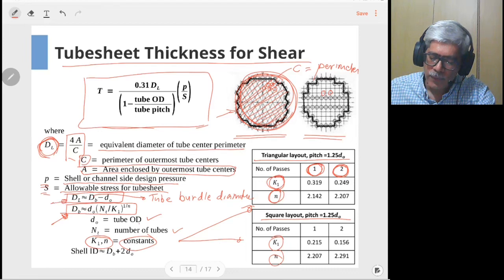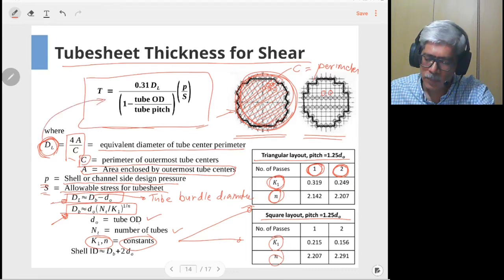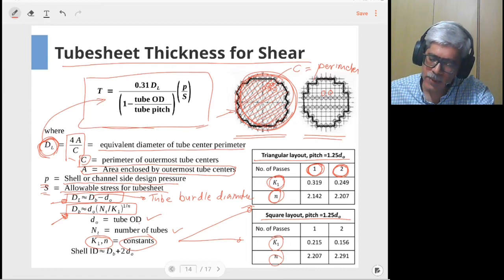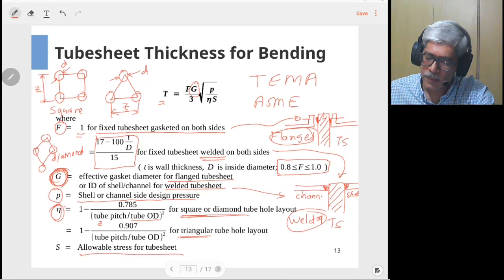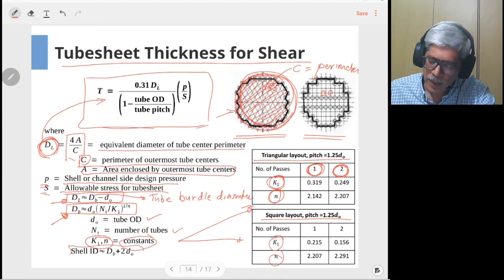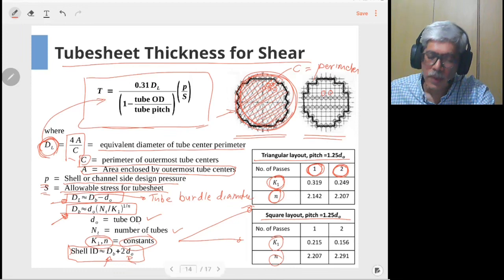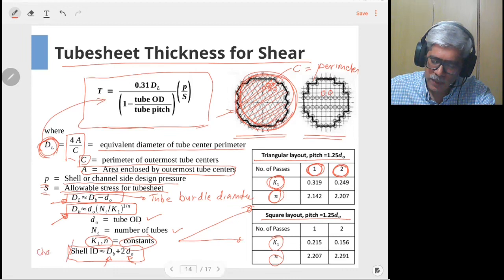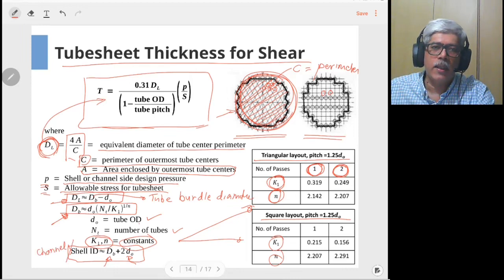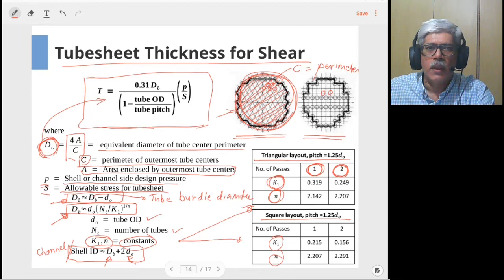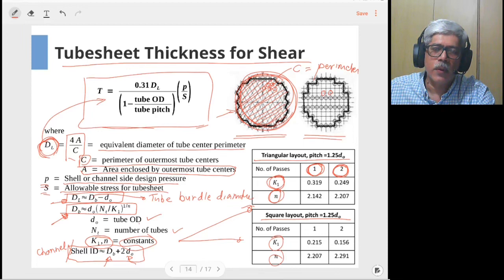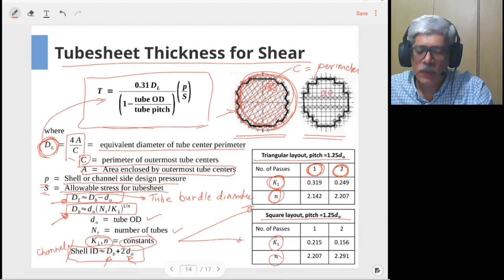Knowing the tube bundle diameter Db, you can calculate DL for use in the shear calculation. For the bending calculation, the diameter G — the shell side or tube side cylinder diameter — can also be approximated as the tube bundle diameter plus twice the outside diameter of the tube, giving the shell ID or channel ID. This is how you carry out the complete tube sheet calculations. Now let's consider a numerical problem to illustrate these calculations.